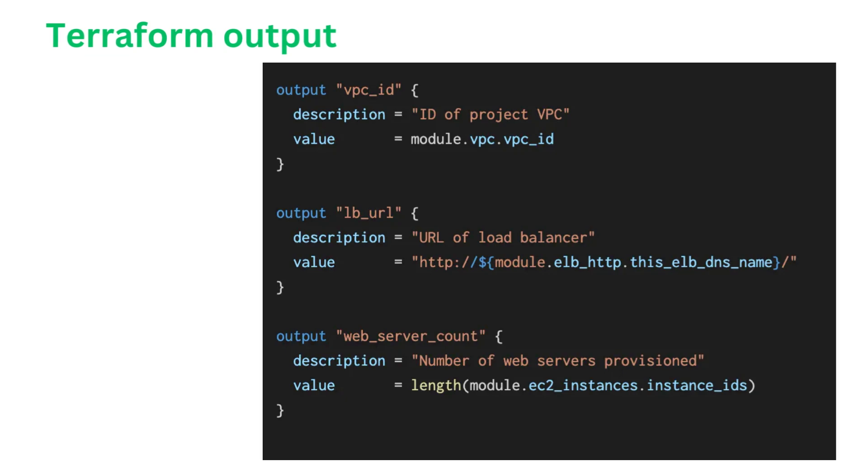Question number nine. What's the purpose of the Terraform output command? If asked that question, I'll say I believe the main purpose of the Terraform output command is to display the values of the output variables defined in your Terraform configuration. Output variables allow you to expose specific information or attributes of resources to users after applying the configuration. By using Terraform output, users can easily obtain valuable information such as IP addresses, DNS names, or resource IDs, which can be useful for interacting with other systems, applications, or scripts. This command enhances the usability and transparency of Terraform deployments, providing a convenient way to access critical information about infrastructure that has been provisioned.